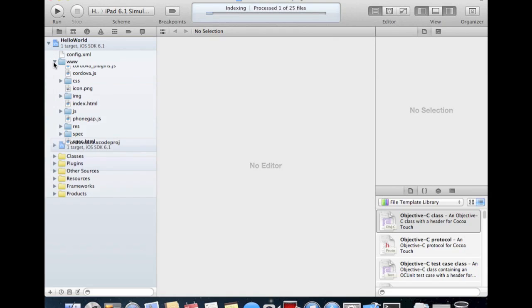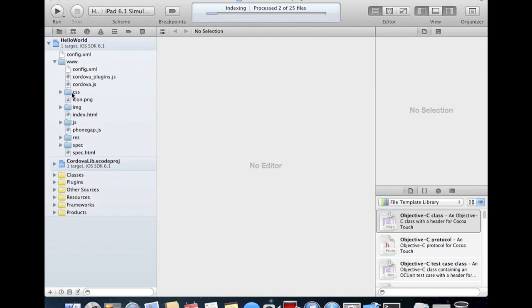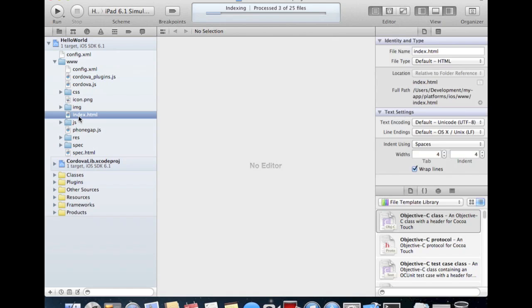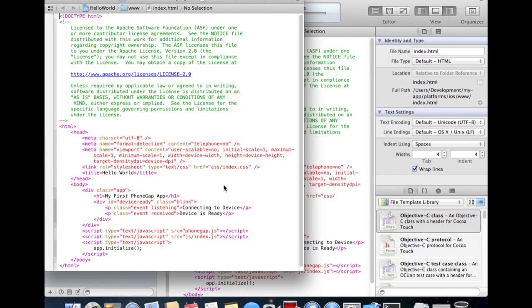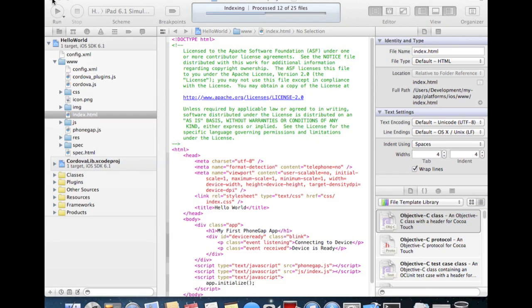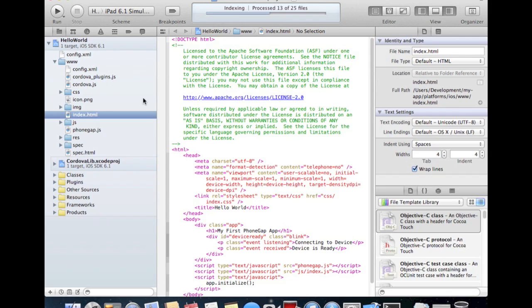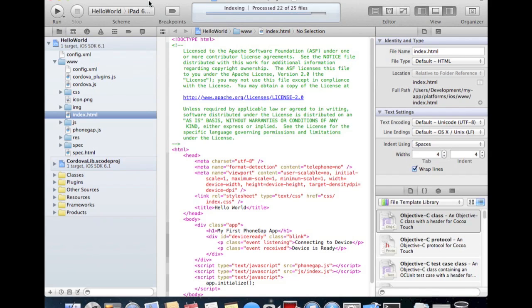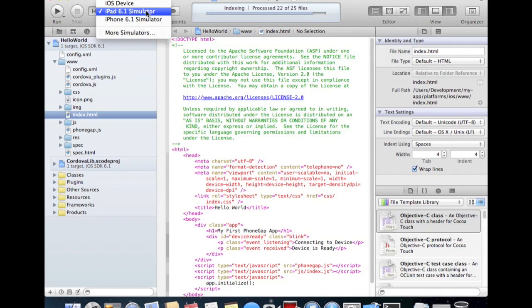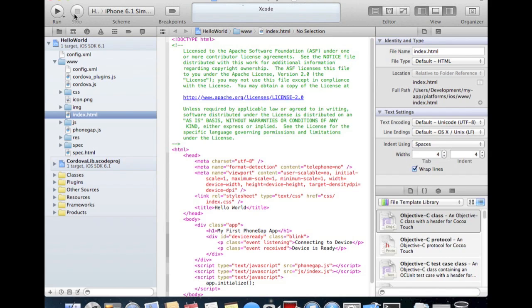Go to the www folder. See our index file that we edited in the root folder. Now there's changes here. We change the device to iPhone simulator, hit run.